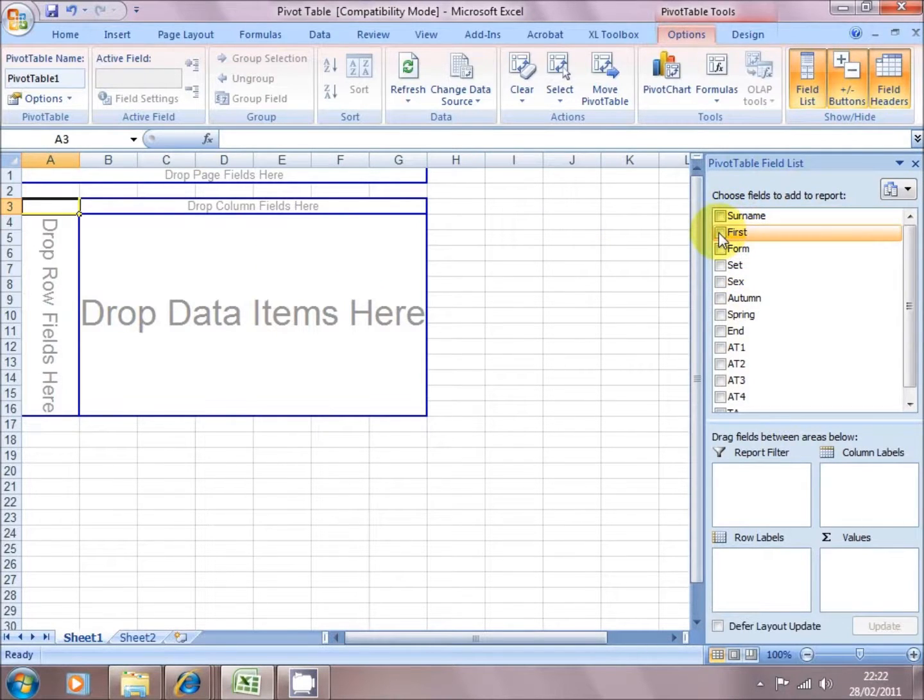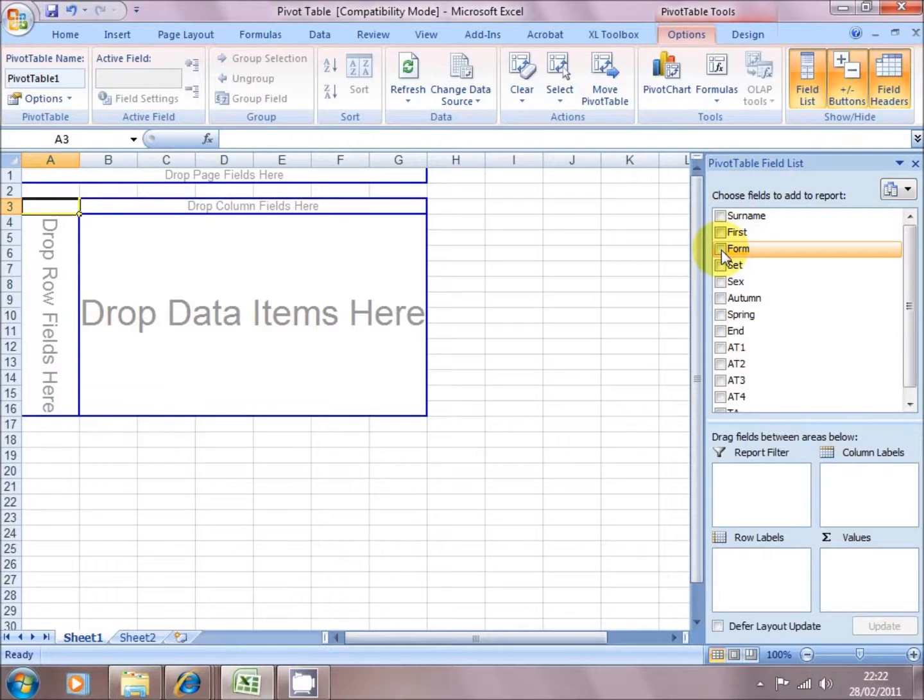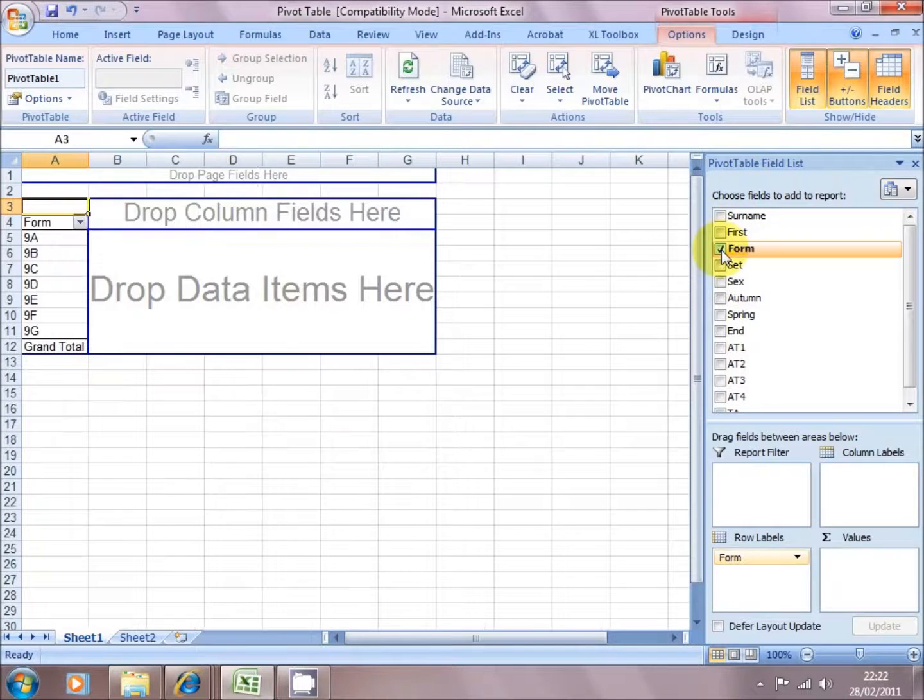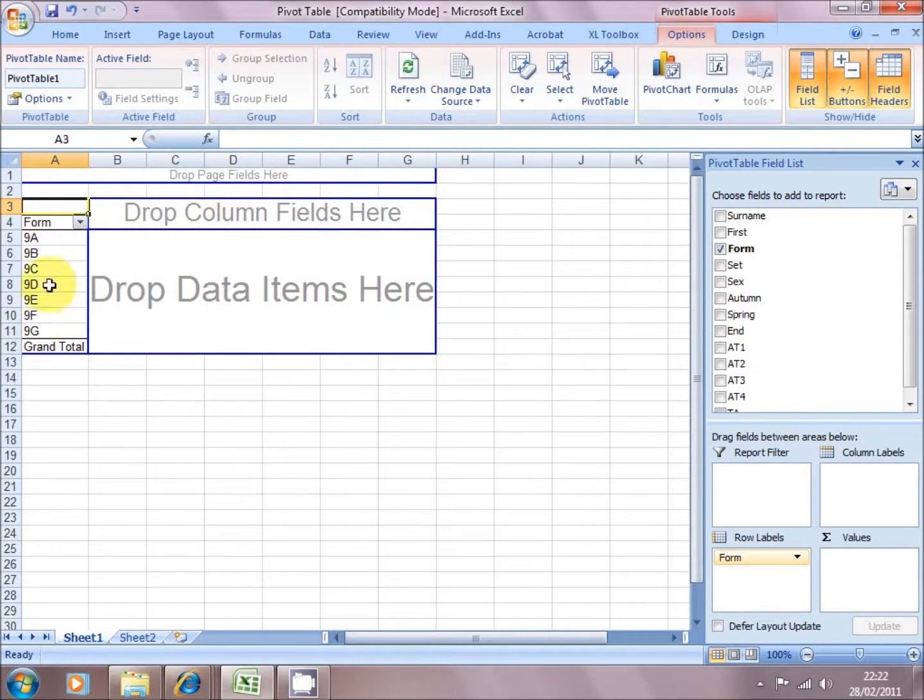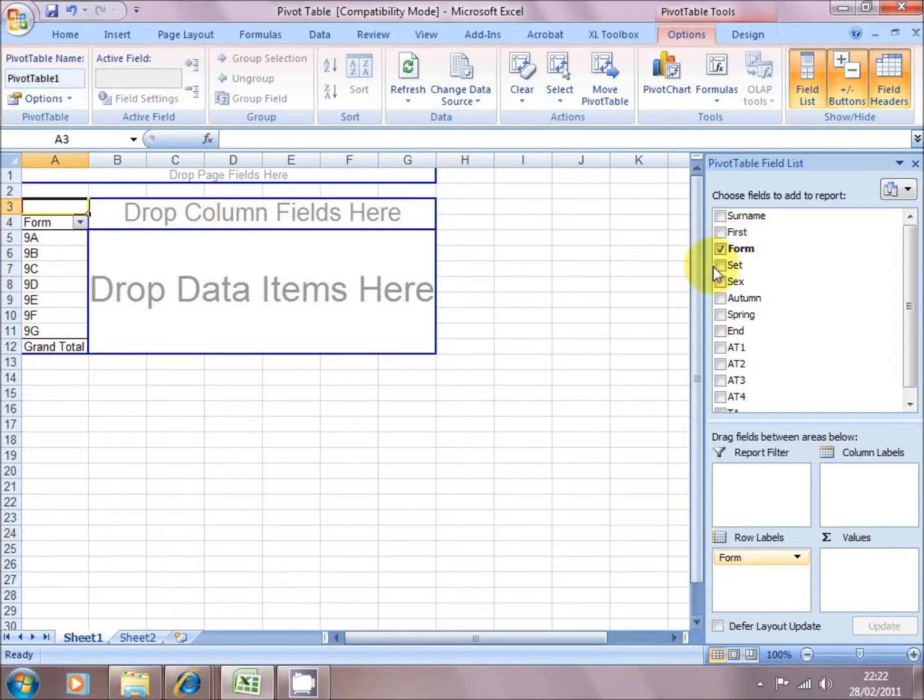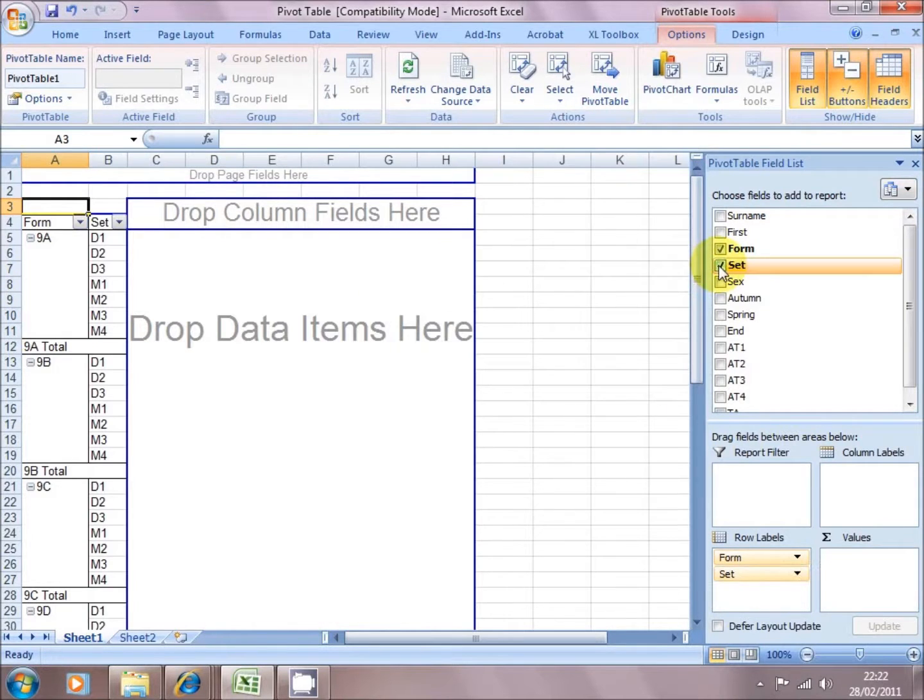So we don't care about the kids' names, but maybe the form is going to be interesting, so we're going to click in it. And Excel has pulled through from my data the forms that the children are in, and it's put it into one of the columns.